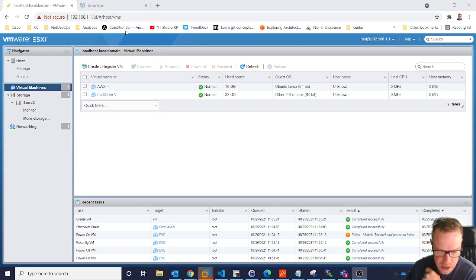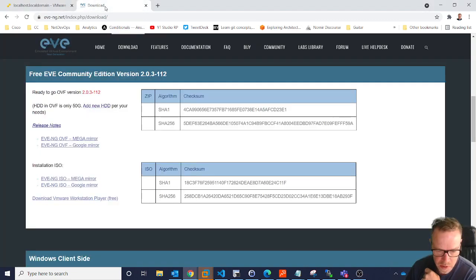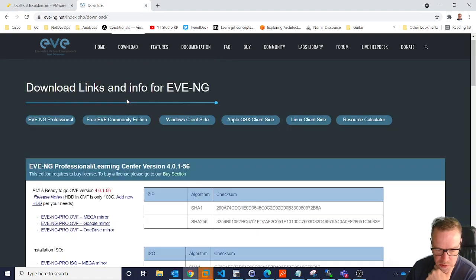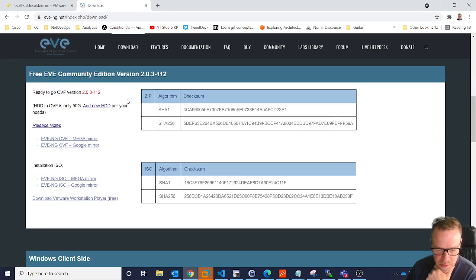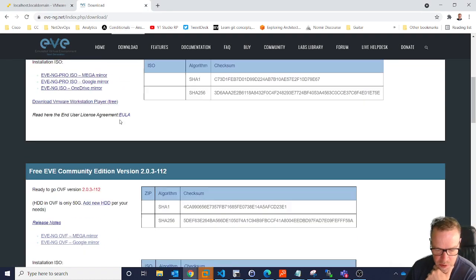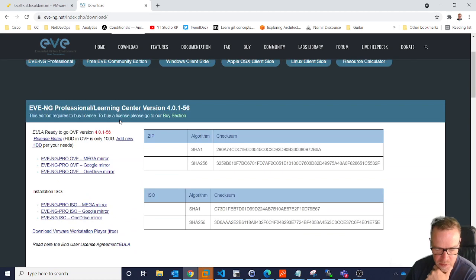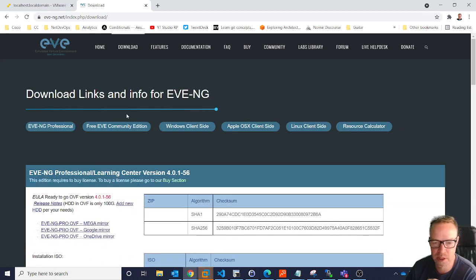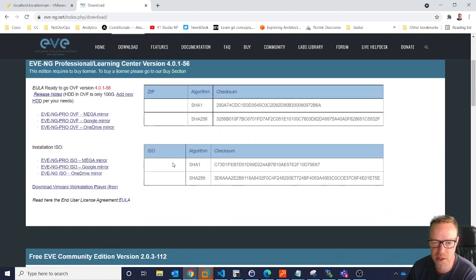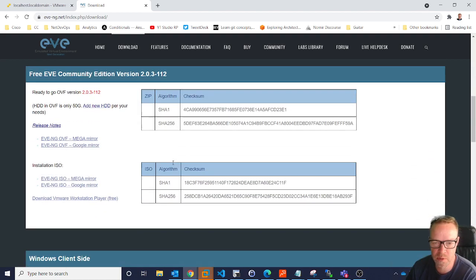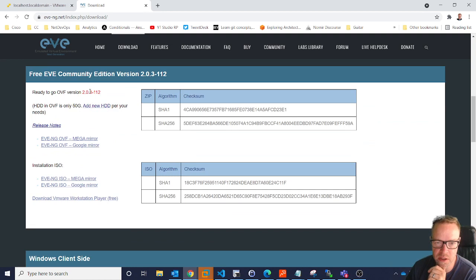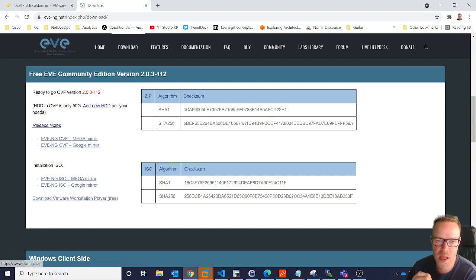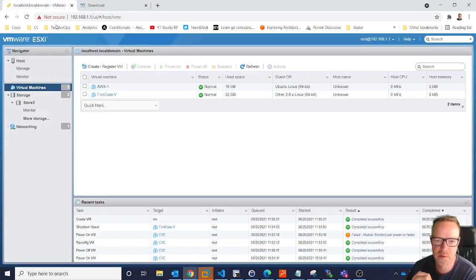To do that, you need to go onto the download page of the EVE website, which is eve-ng.net, and scroll down to the community edition. Now, I would recommend once you've got your head around EVE-NG, the professional edition is really good. That's a paid version that lets you do so much more. But to get started with EVE-NG, the free community edition is really good. So this is the one you want, the EVE-NG ISO, and I've downloaded that one already.